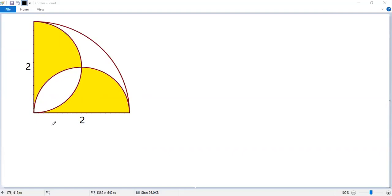We are given a quarter of a circle with radius 2. Let's denote the center as O. Here is A, here is B.